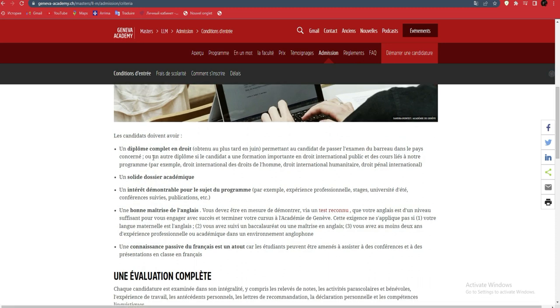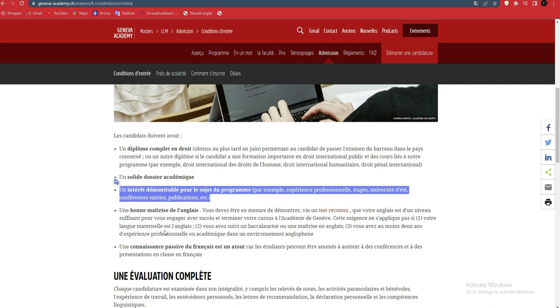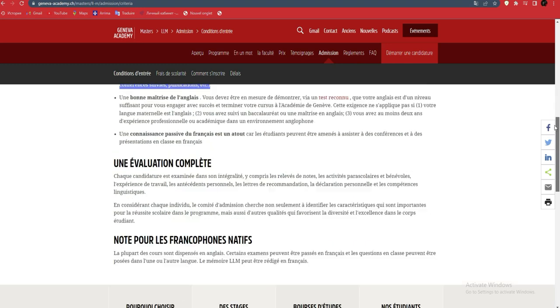Candidates must have a complete law degree, a solid academic record, and demonstrable interest in the program subjects through professional experience or internships. You need good English proficiency demonstrated via a recognized test. But I want to remind you that even if you don't have a recognized test, you can still apply. This requirement doesn't apply if your native language is English, so those from Nigeria have privileges. You also need passive knowledge of French.